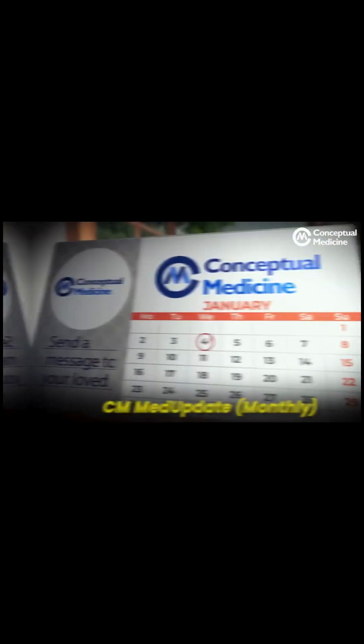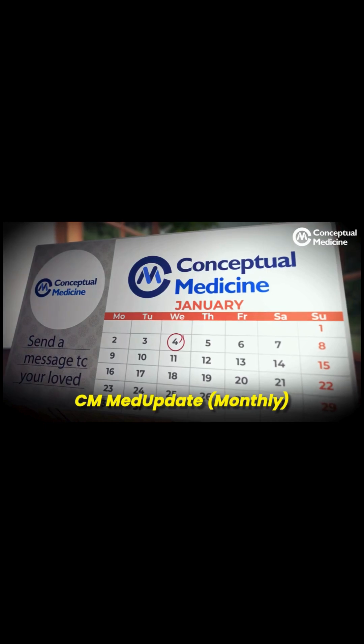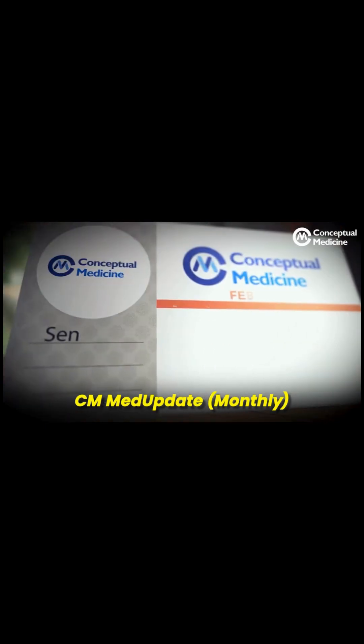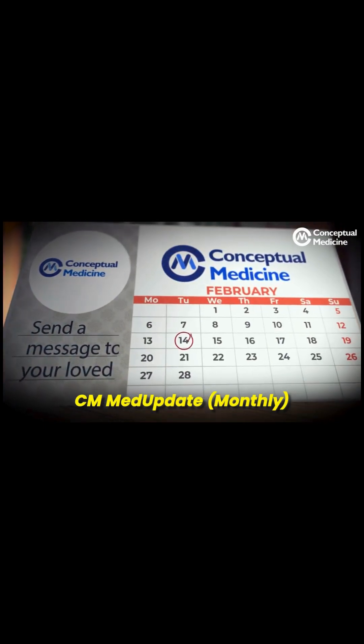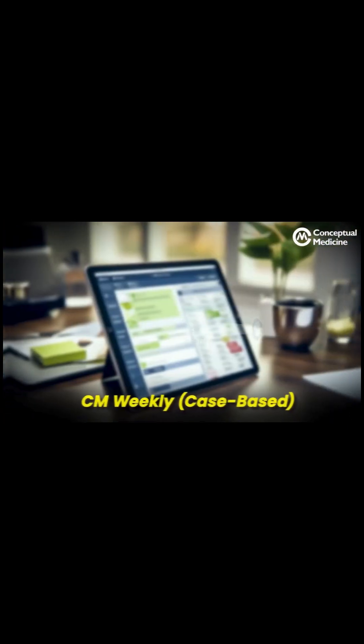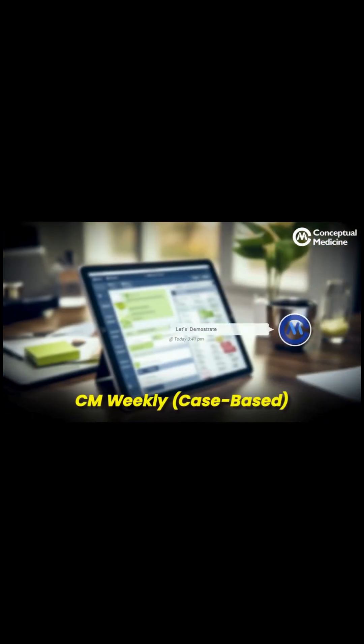Every month, we will send you a CM Med Update covering major articles, trial highlights, and of course the general takeaways. And on top of that, almost every week you'll get CM Weekly — crisp, concise, case-based clinical discussions to keep your clinical reasoning as sharp as ever.